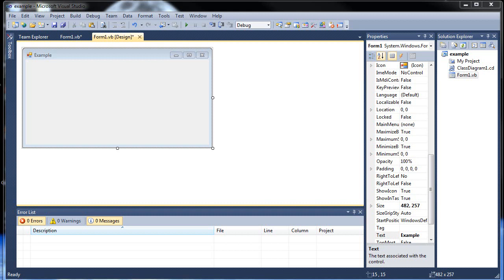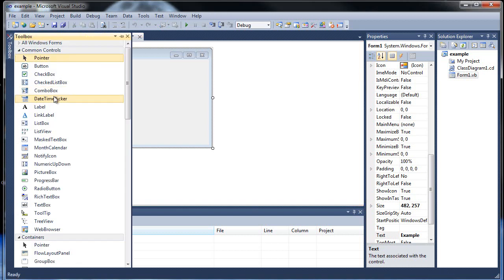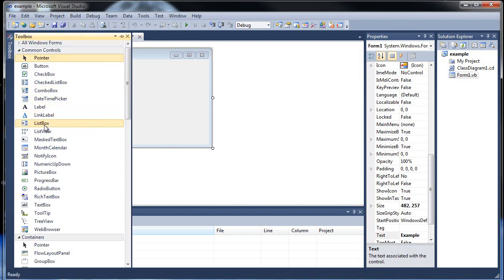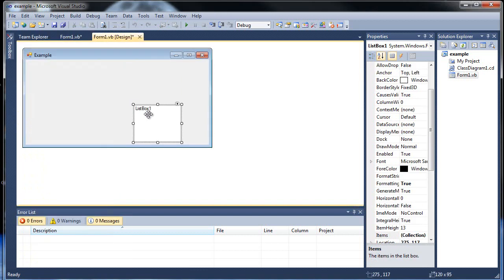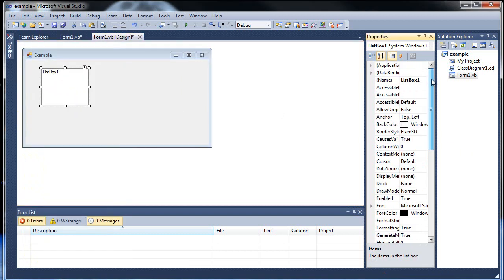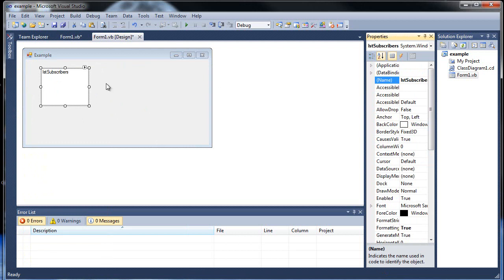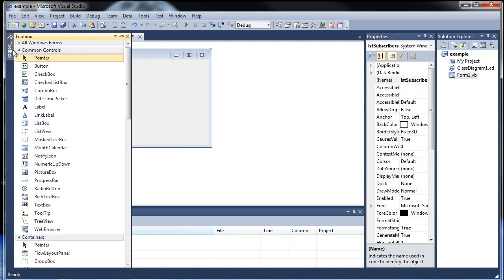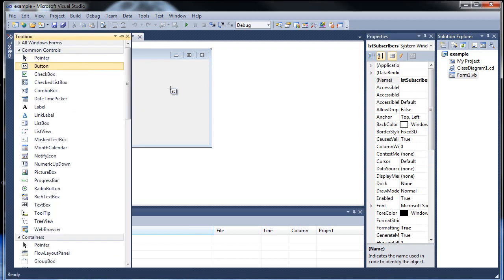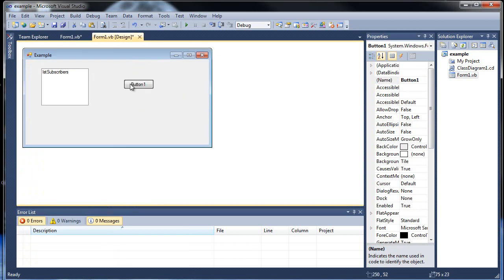In this little example, I'm going to be creating a list box that will list subscribers. Maybe they have to give you their name, address, and phone number, or something like that. So let's create a little list box here. List subscribers.